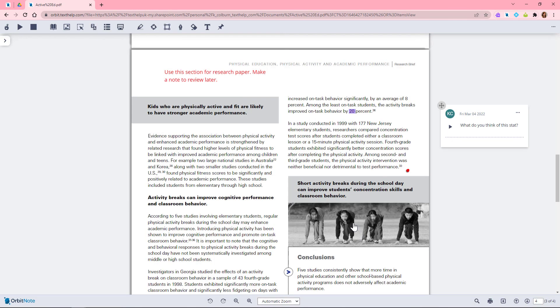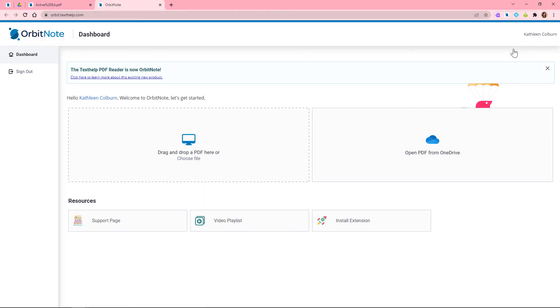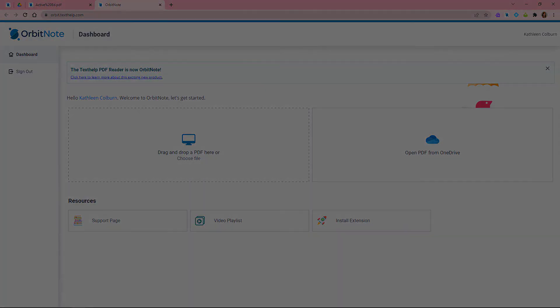You can easily get back to your OrbitNote dashboard right from the toolbar to access your documents and additional resources. To learn more about OrbitNote, visit Texthelp.com.